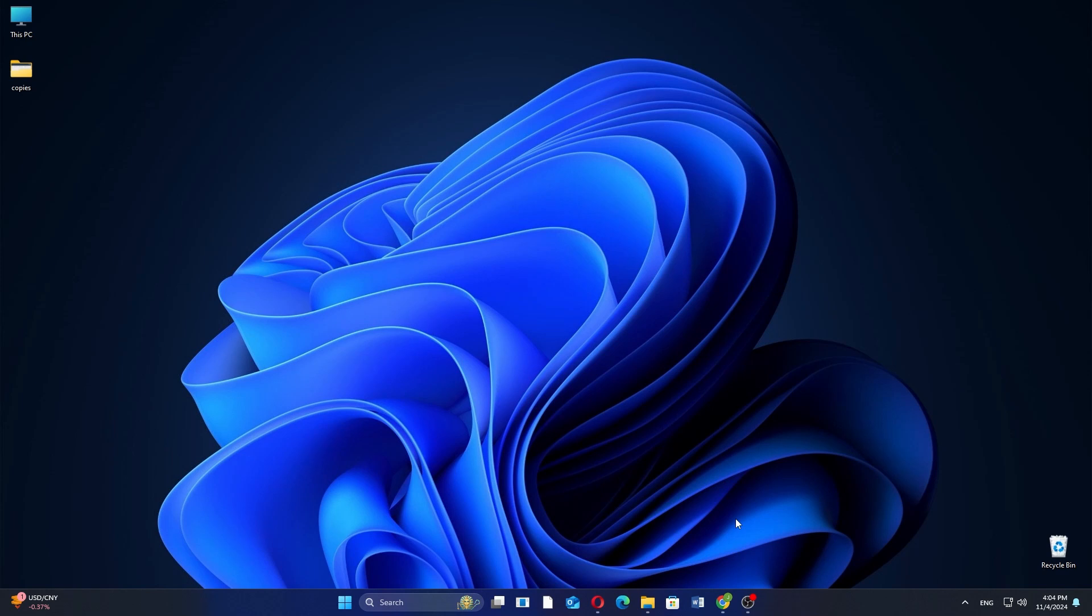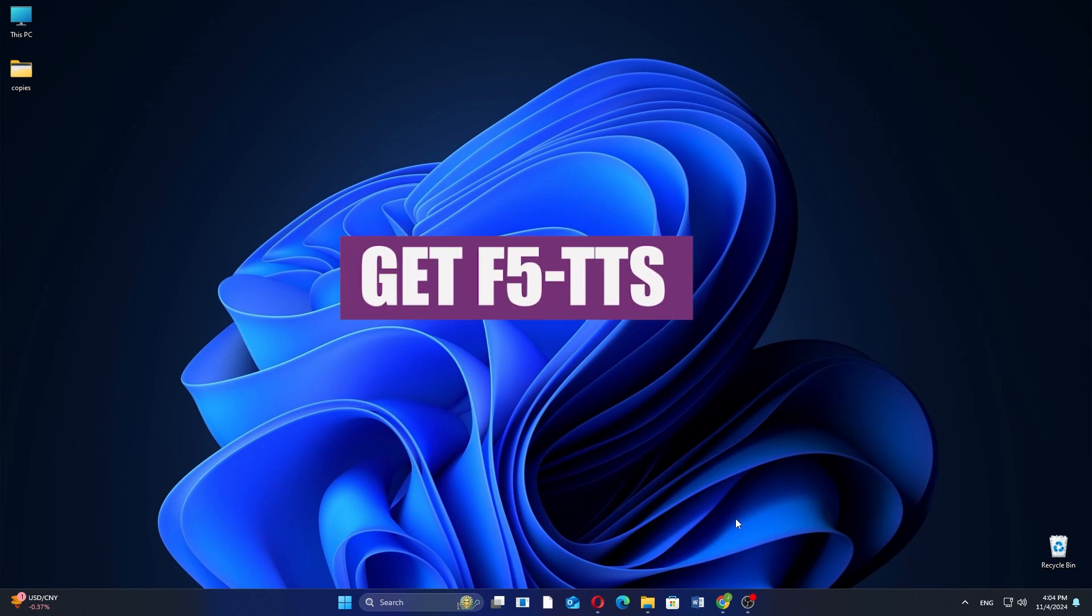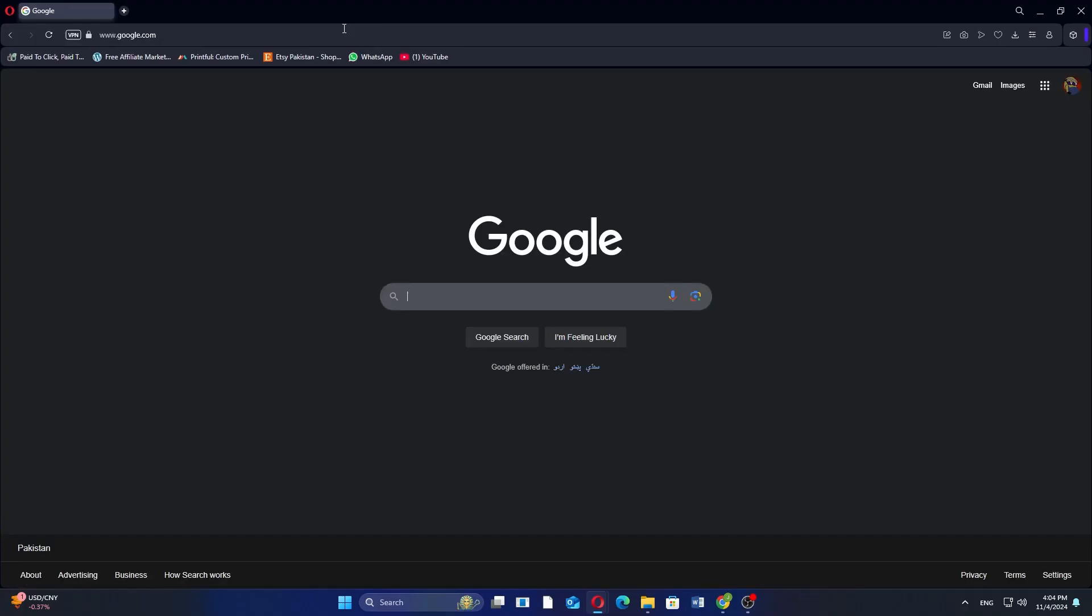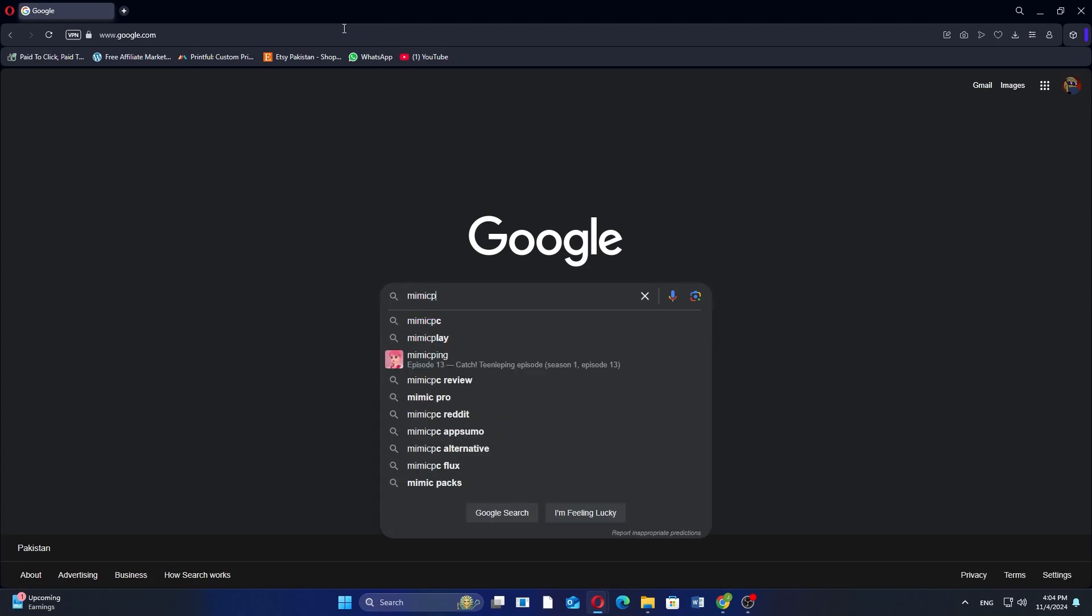In this video, I'm about to show you how to get F5TTS. First, open Google Chrome on your PC and search for Mimic PC in the search bar.